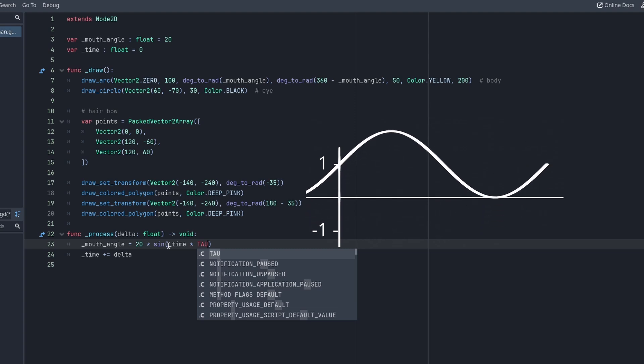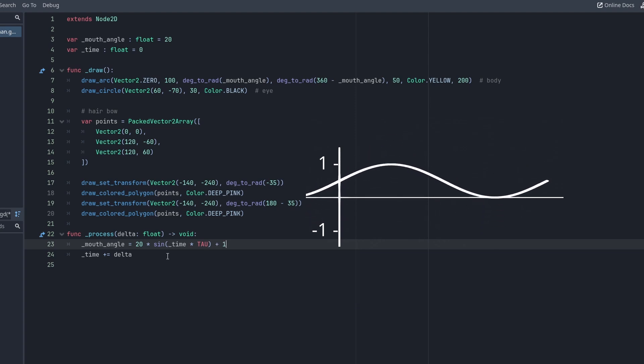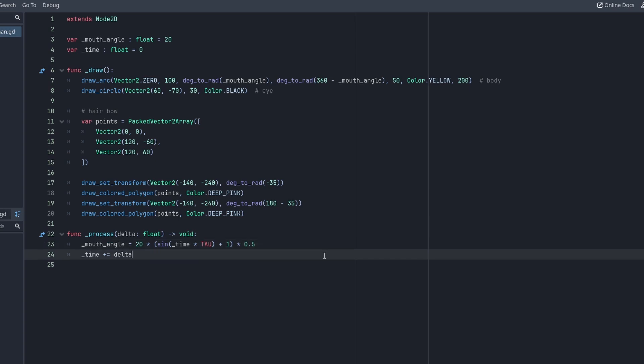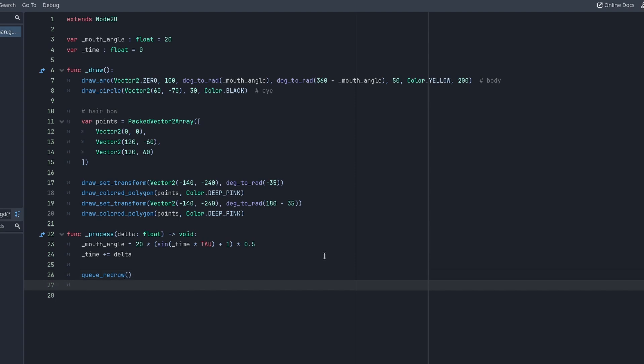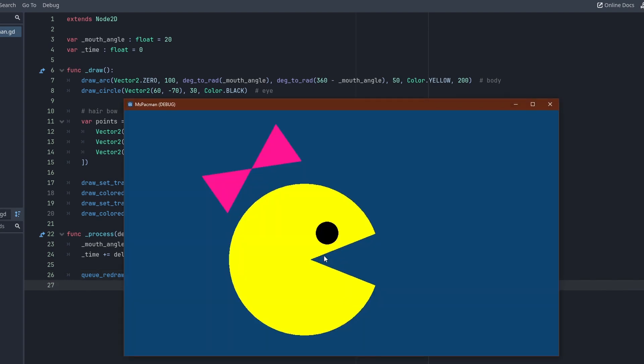Add 1, multiply by 0.5, and we have a function smoothly oscillating between 0 and 1. Now we can conveniently multiply that with our maximum mouth opening angle. The final step is to let Godot know it should redraw the geometry. This is done using queue_redraw. And there we have it, gobbling Ms. Pacman.